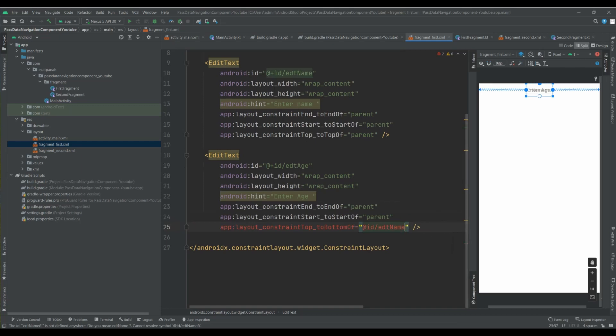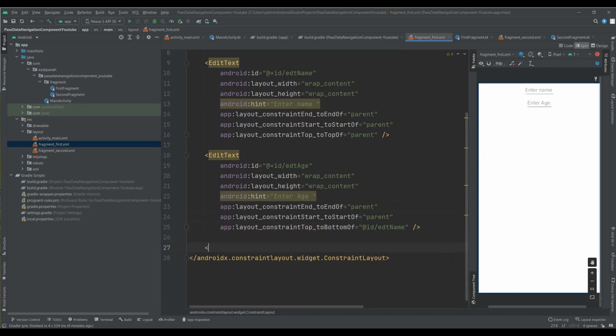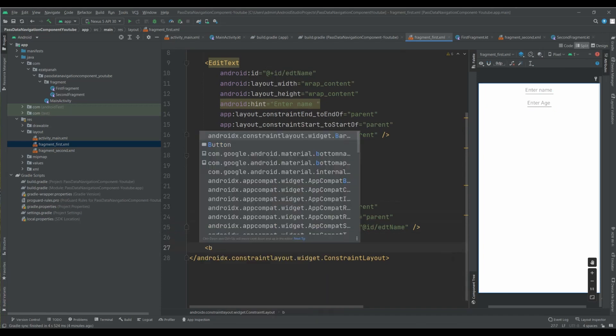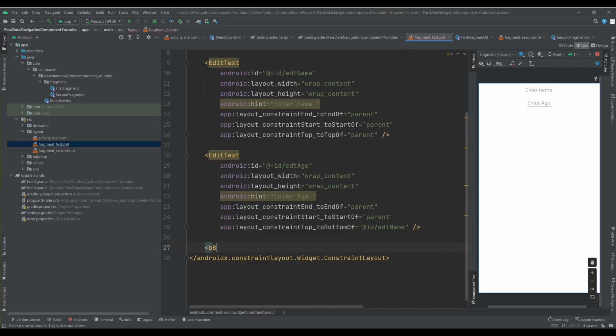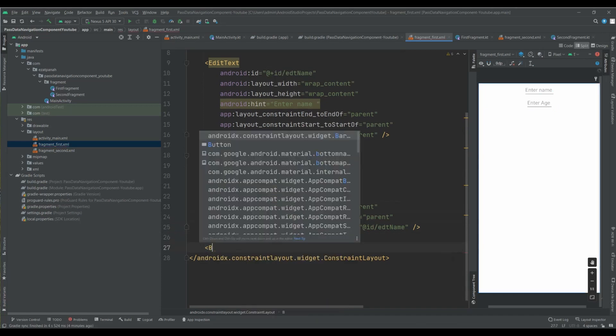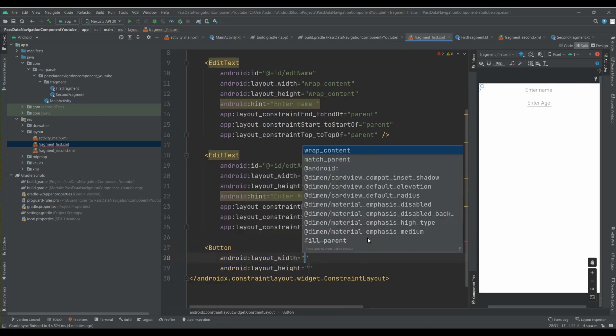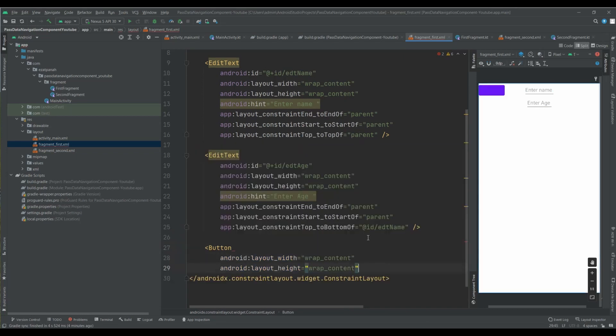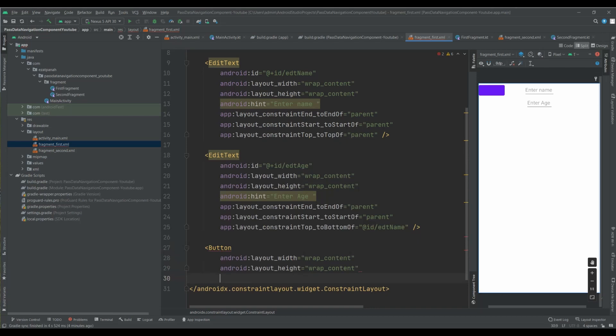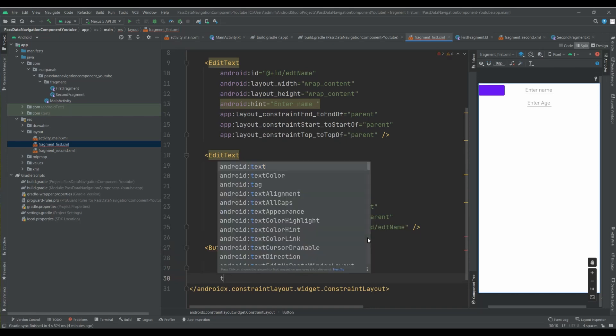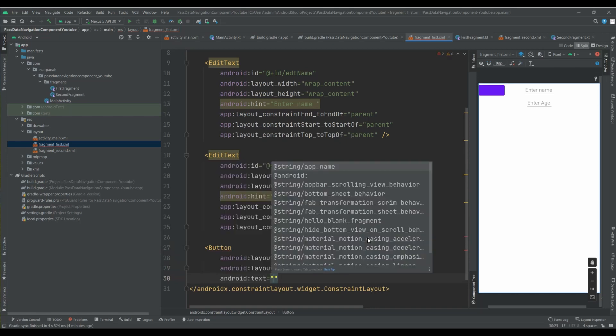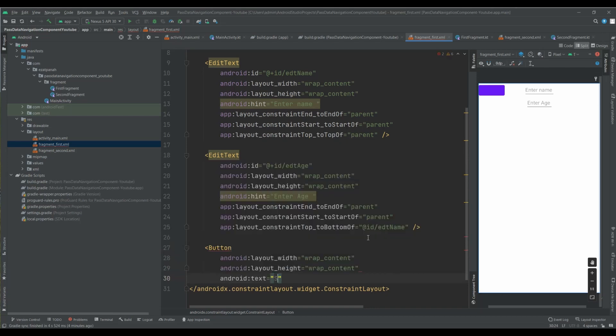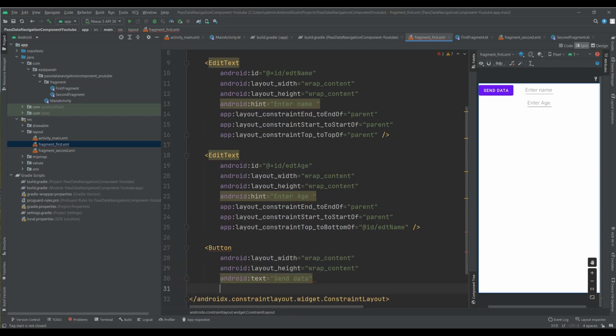Okay, let me delete it. Yeah, and the last view I need button. Yes, this one, wrap content, wrap content.